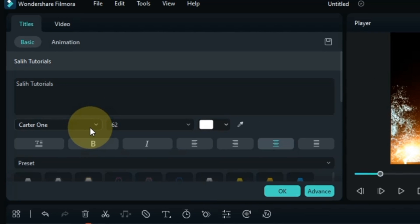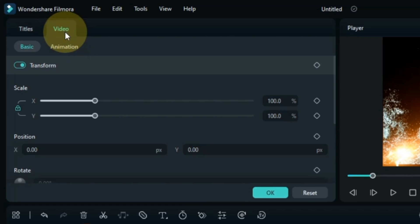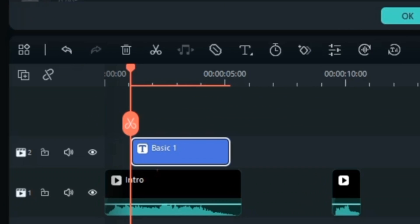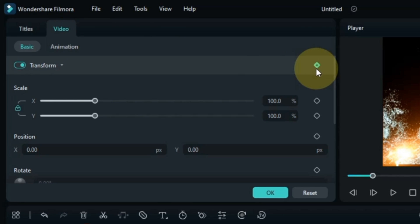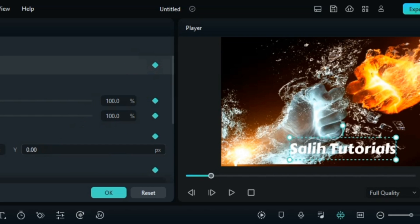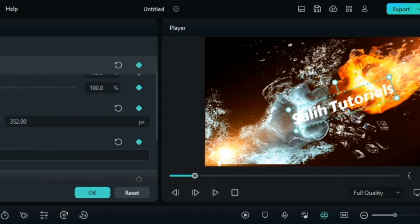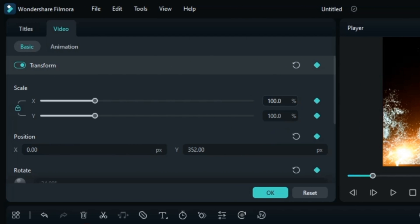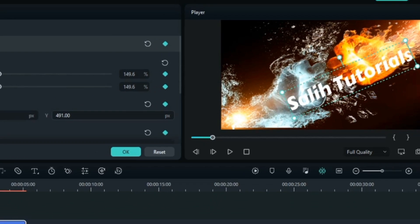Now we add some animations to this text. Go to the video tab above and click on it. Inside the basics section, the transform tab is unfolded. From here we add the first keyframe to the start of the text. Then move the text position to center, rotate the text according to the intro particles, increase the text size, and adjust its position along the center.